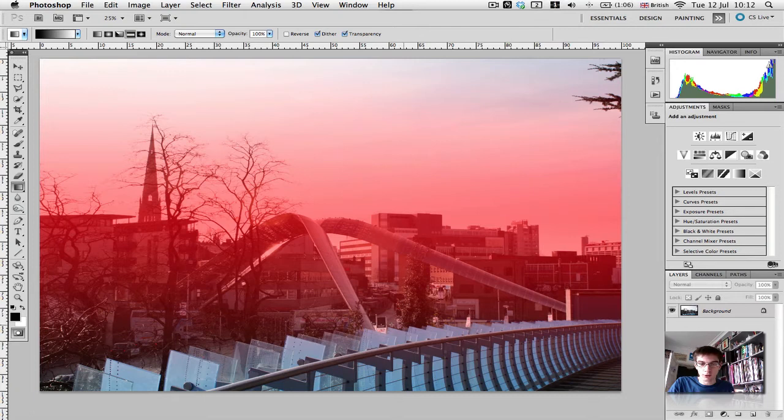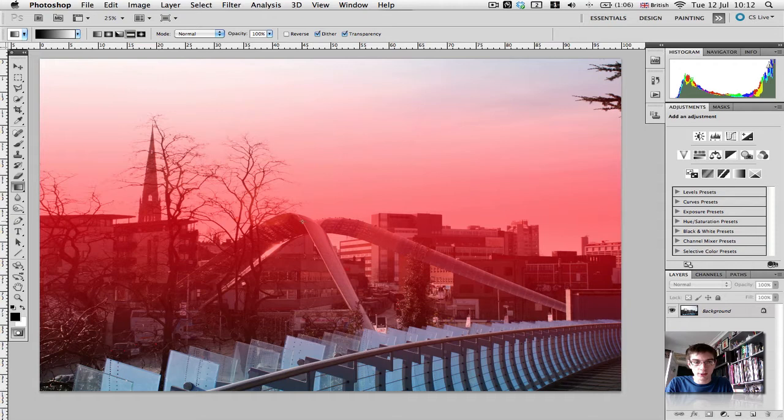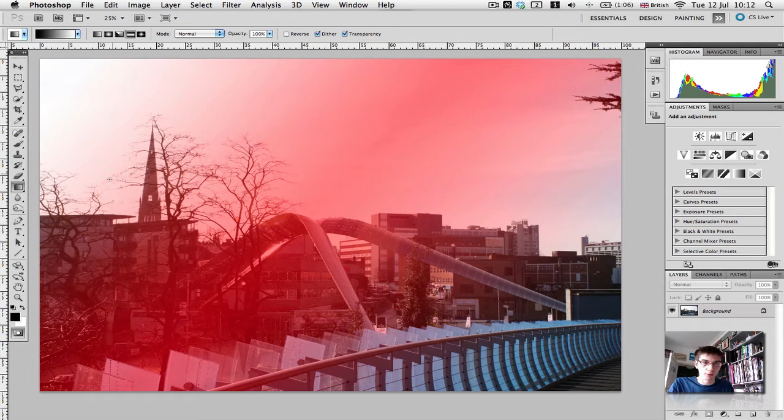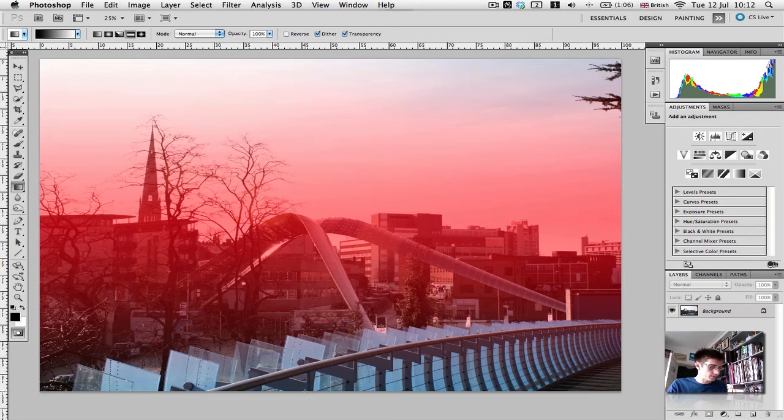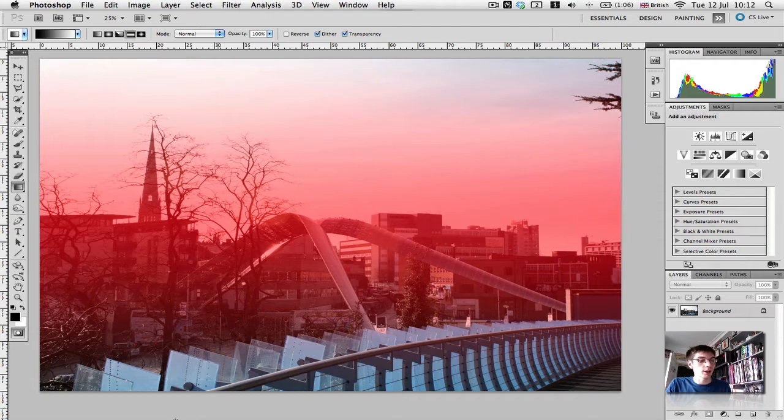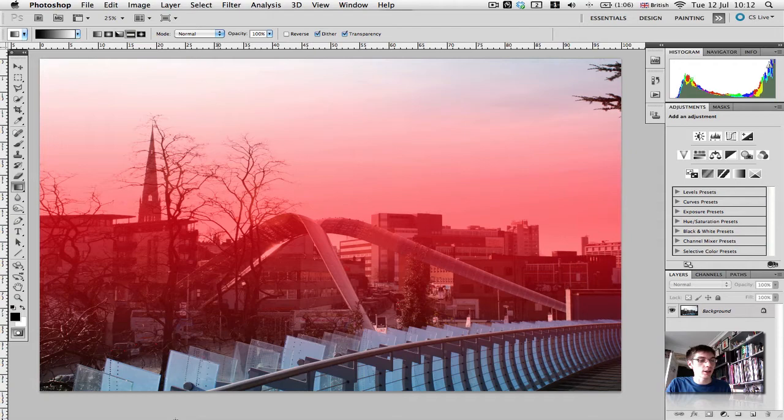You can also angle your gradients by drawing an angled line. Then we get more blur down here and up here. It depends where you want the blur to take shape. For this demonstration, I'm just going to go horizontally across. Now we've done that, we'll exit quick mask mode. Press the icon down here or press Q on the keyboard. I'll press Q.